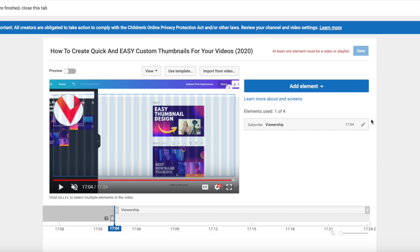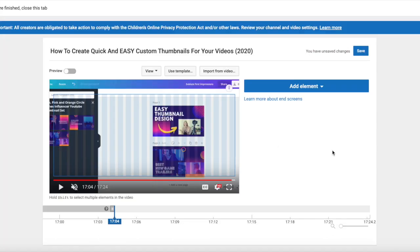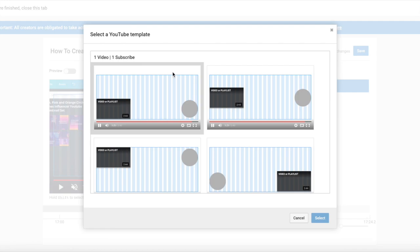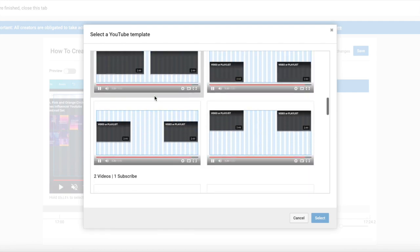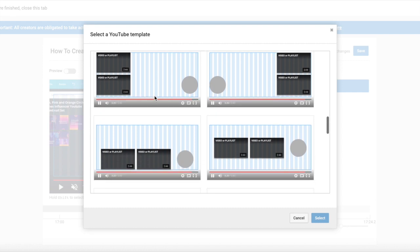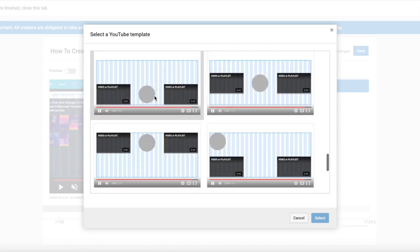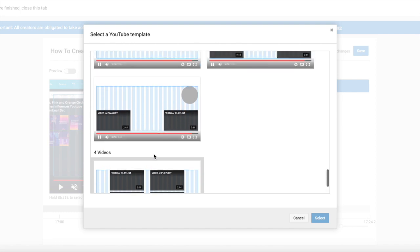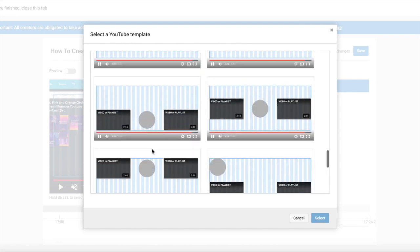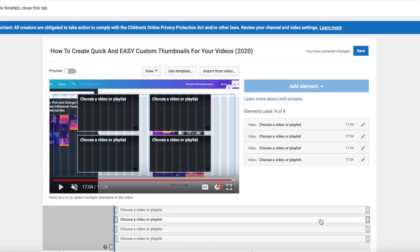Let's say you're brand new to YouTube, you've never used end cards, you don't feel like designing anything. You can use one of YouTube's templates. So if you click on use template, they'll show you a bunch of different options. I mean, the sky's the limit. You could make all four of your elements videos or playlists. Let's click on this, select, and then you need to go in.